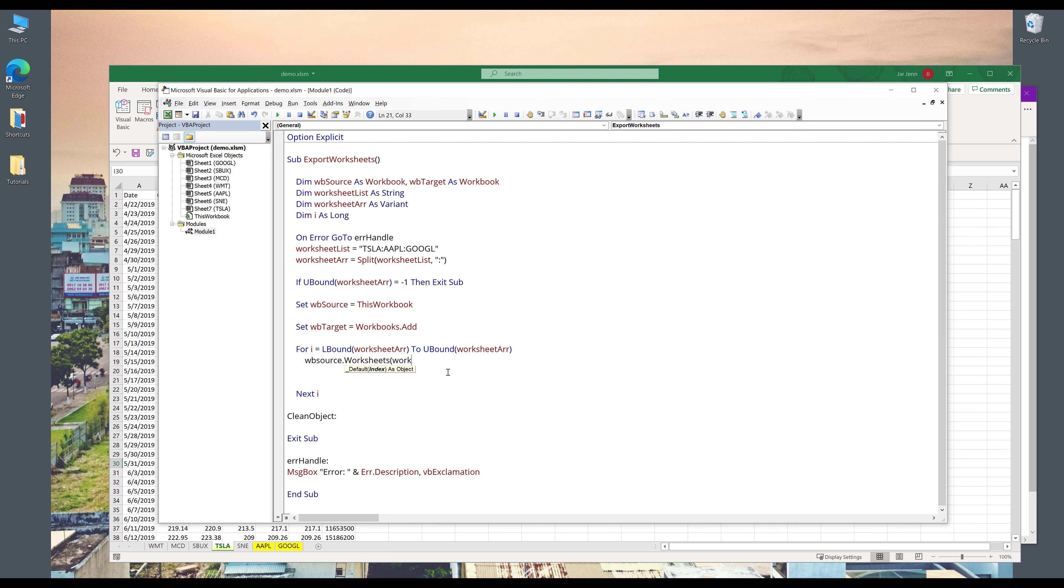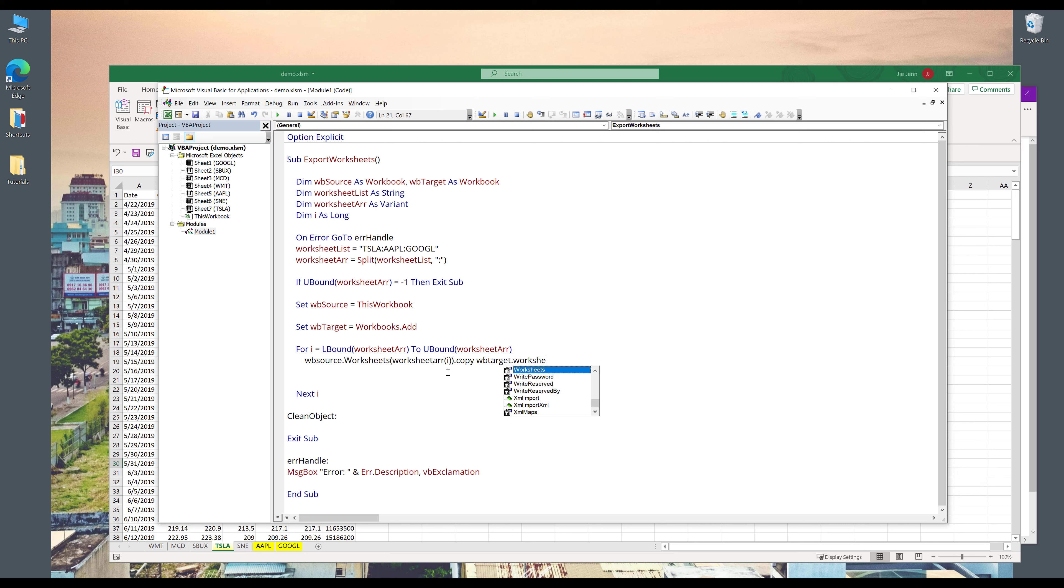Now we can reference the source workbook.worksheets. And we'll use the worksheetarray object and we'll provide the index number, which is i. Dot copy and want to copy the content to the target workbook. So if you want to provide the target workbook object, dot worksheets. And we're going to insert the worksheet to the last position of the new Excel workbook. So here I'll do workbook_target dot worksheets dot count.